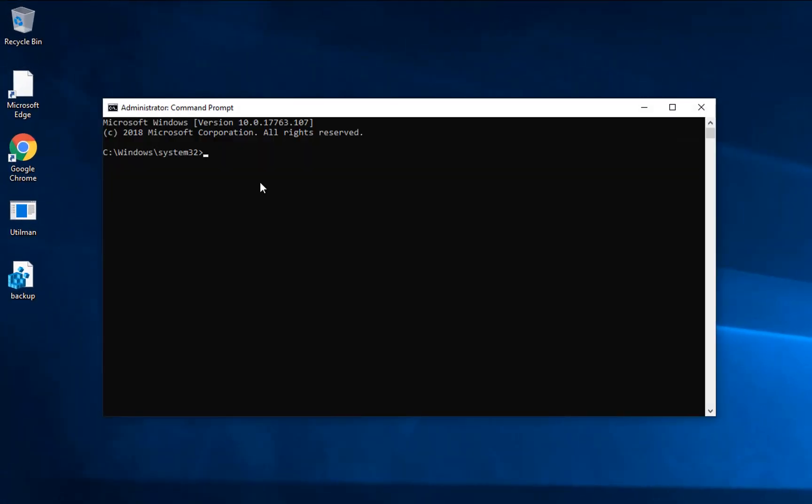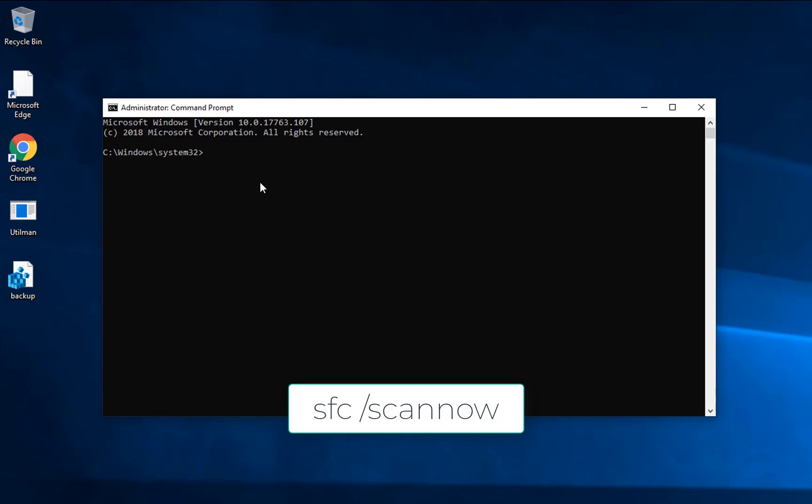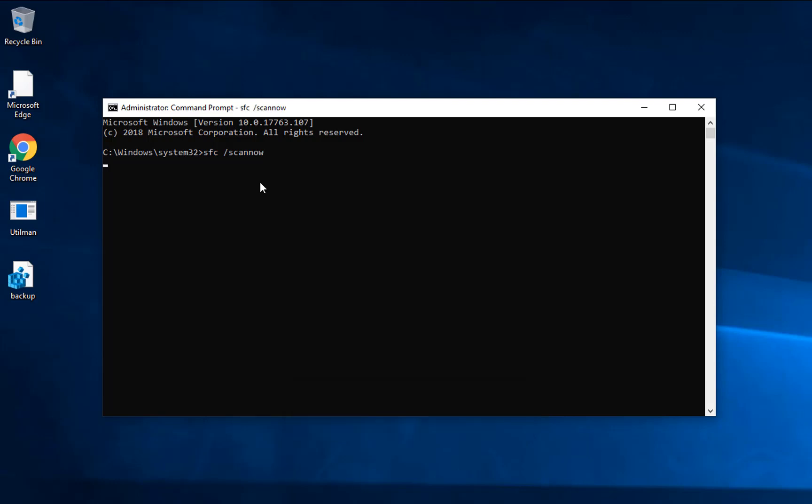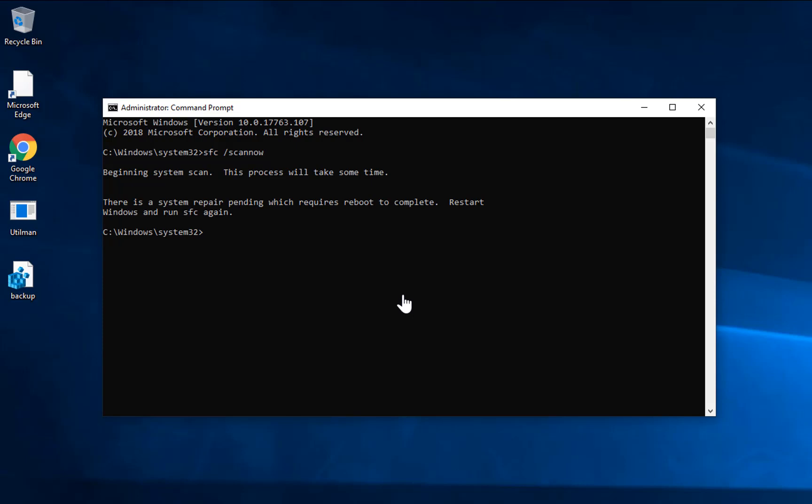In this, we will do a system scan. For the system scan, command will be in the description. You can copy and paste this command from the description and hit enter. Once you do that, system will run a scan and if there's some corrupted file, it will fix them. Once system scan starts running, it will take some time, maybe up to 10 to 15 minutes depending upon your system hardware.